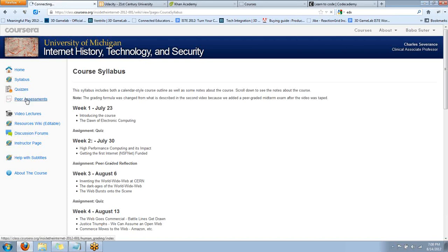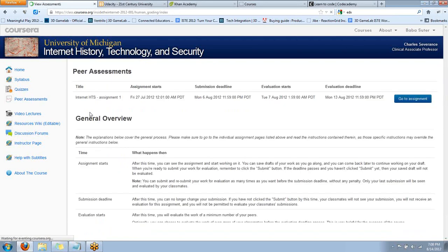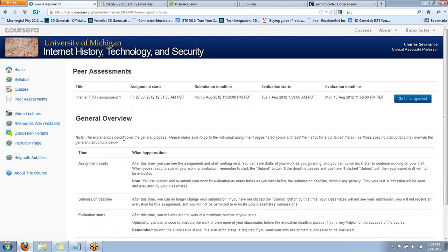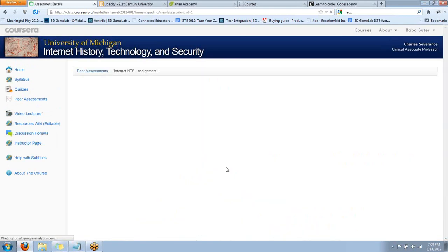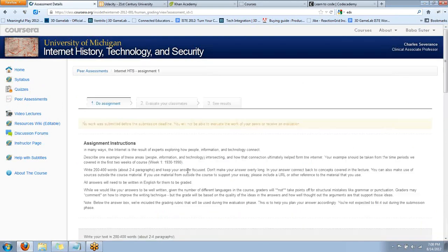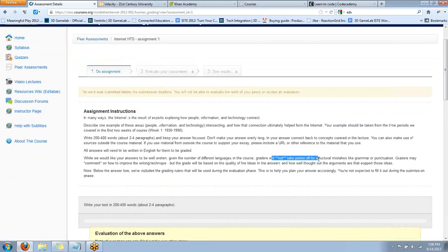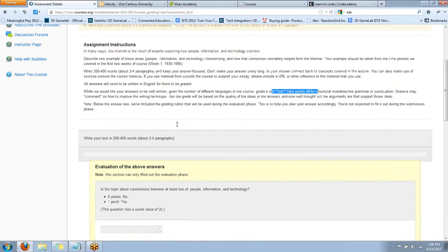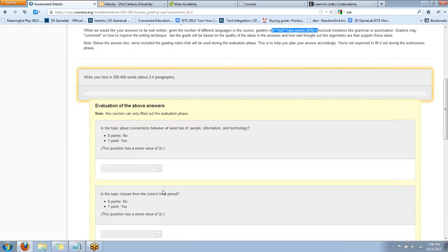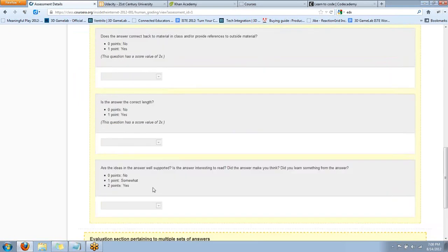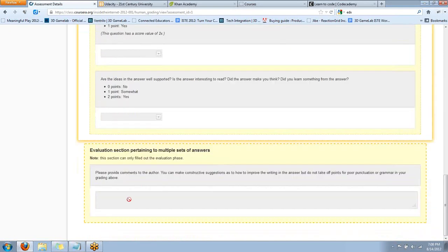And that looks like this. Peer-grading. This first one, the assignment was... Let me go to the assignment. There we go. They give you a writing prompt in two to four hundred words. Write this. They do not take points off for structural mistakes, grammar, punctuation. Then after you've turned that in, you have to go in and grade someone else's using this rubric. They give you an answer from somebody else and you go through and you evaluate it and give them feedback at the bottom, constructive suggestions, etc., etc. So it's a neat model, an instructional model.